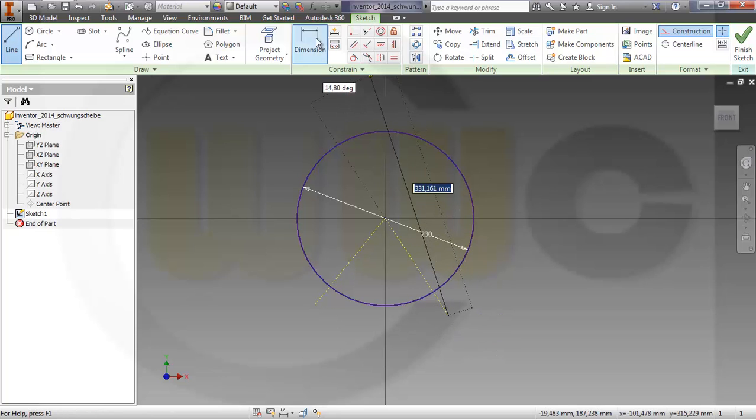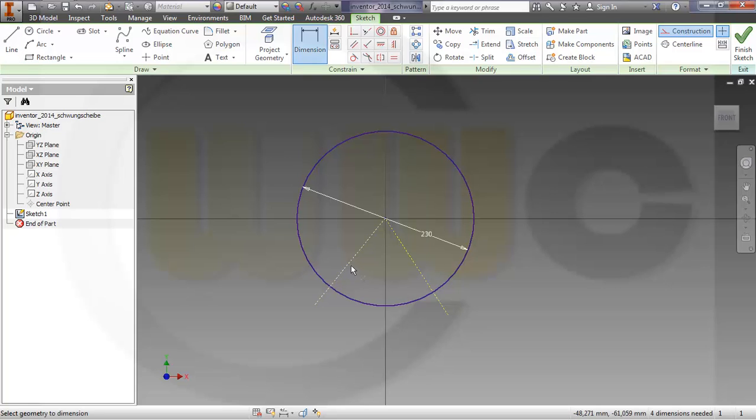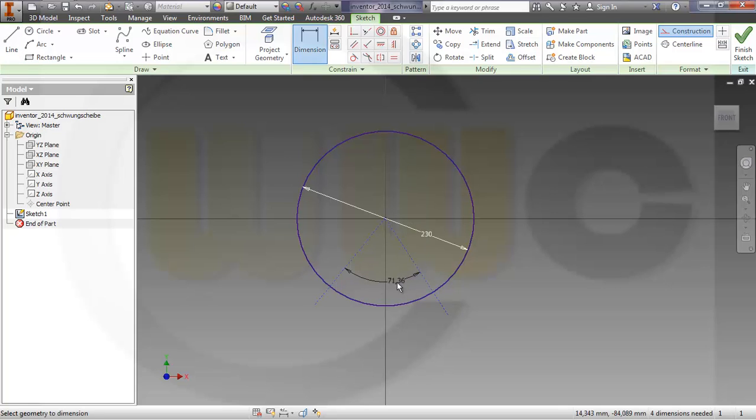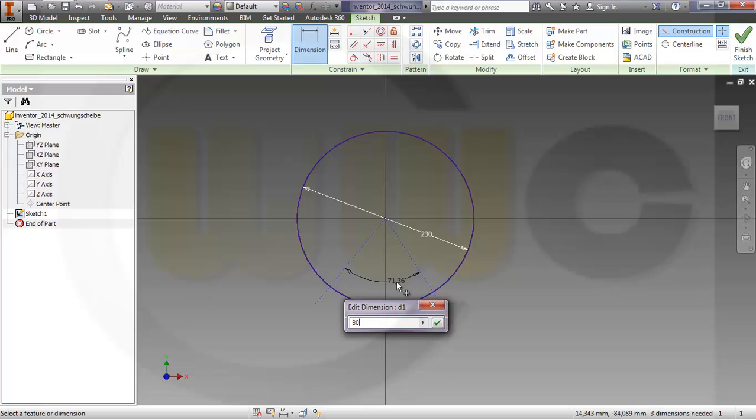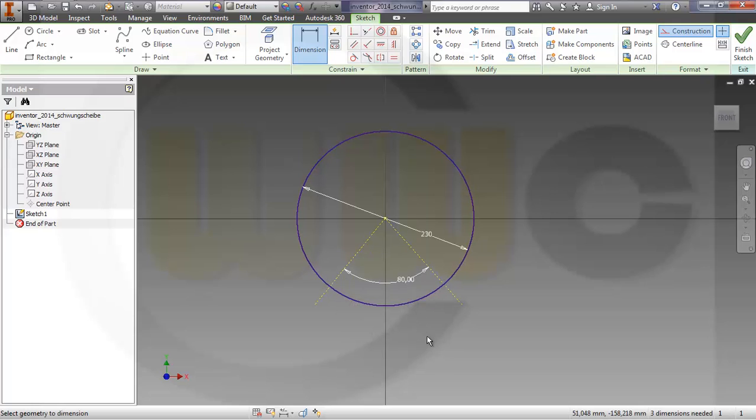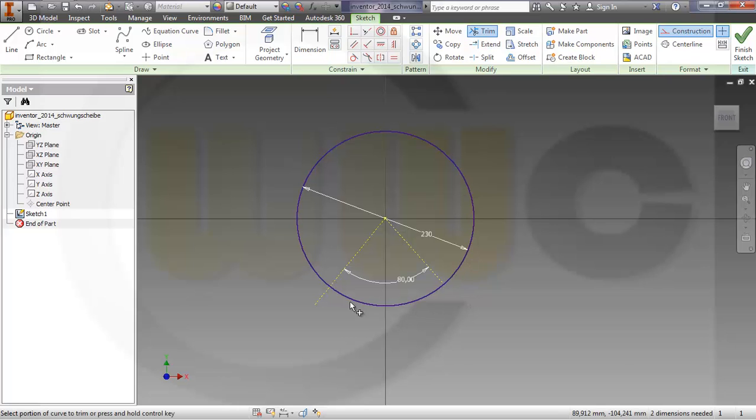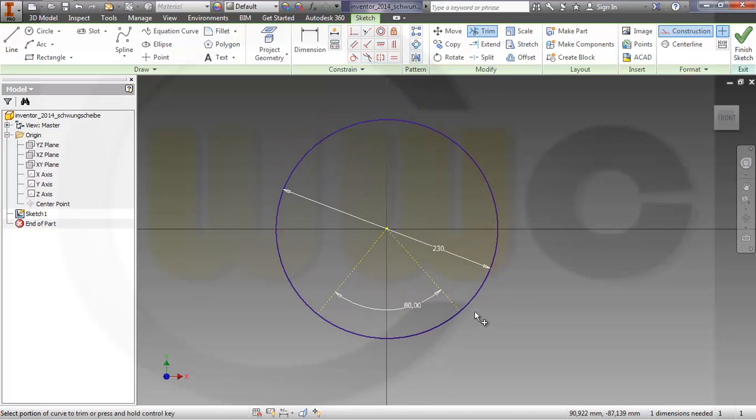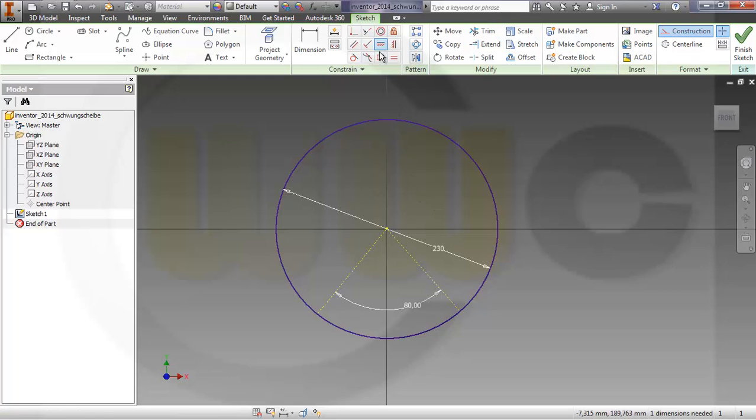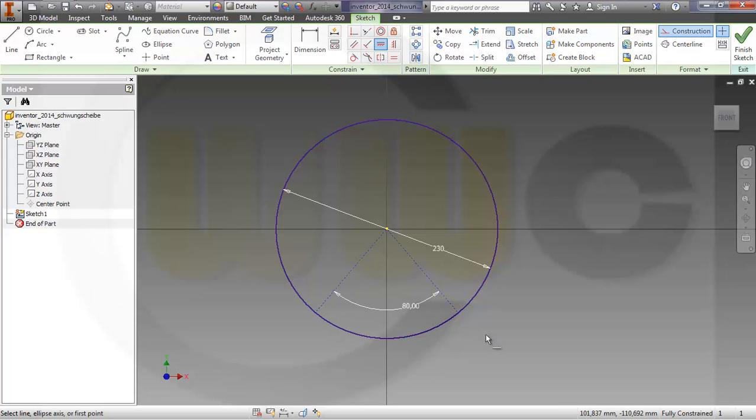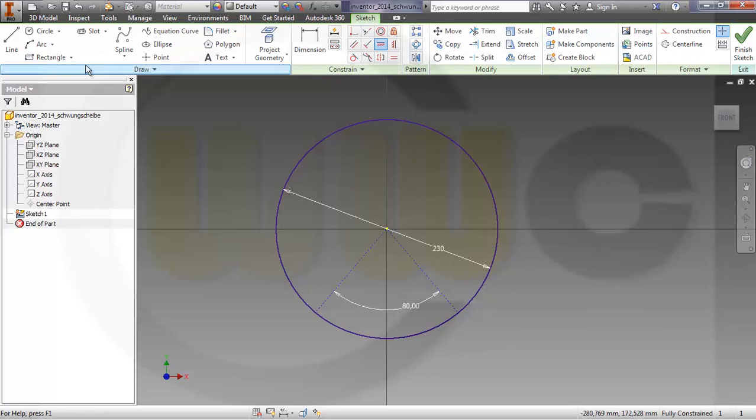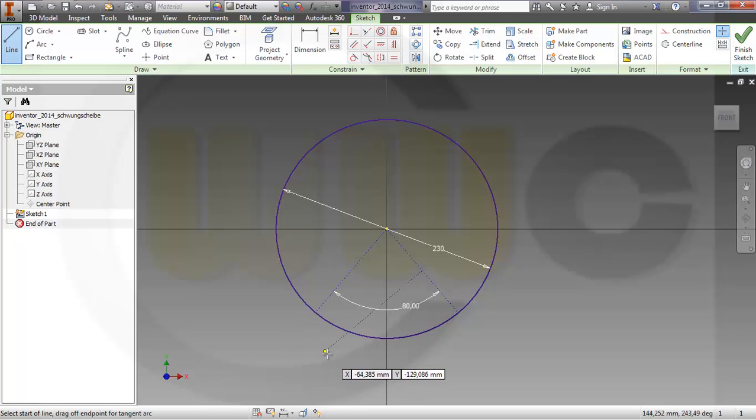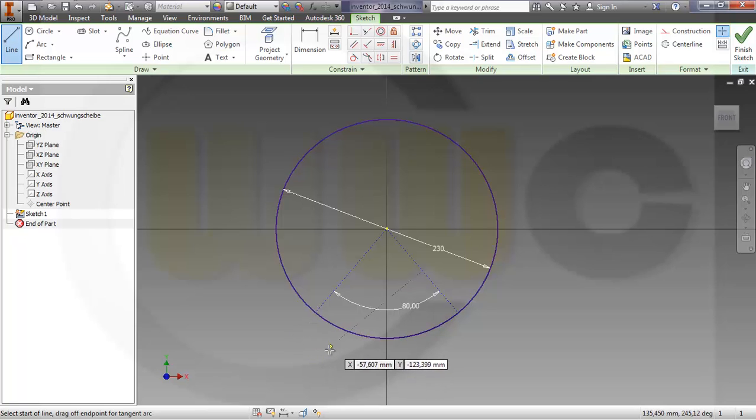Give it a dimension which should be 80. Trim it and I want it to be symmetric, so one way would be to make these two points horizontally aligned.